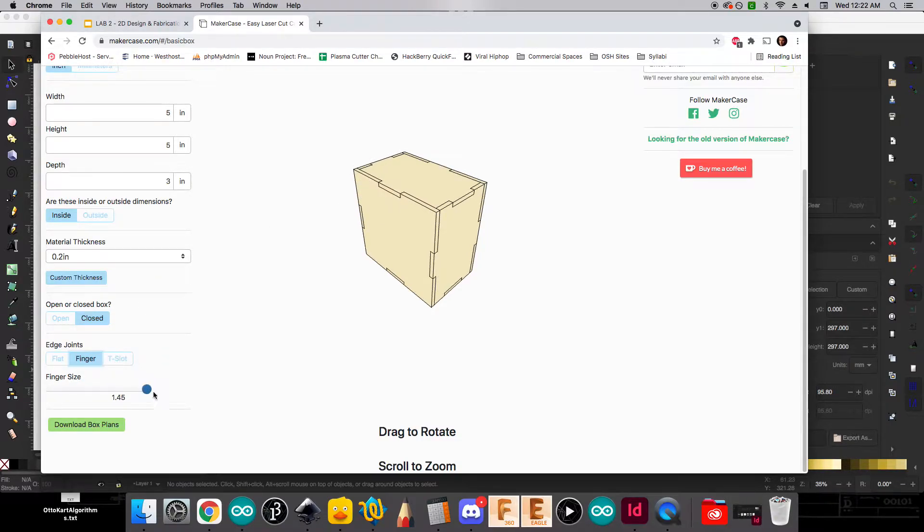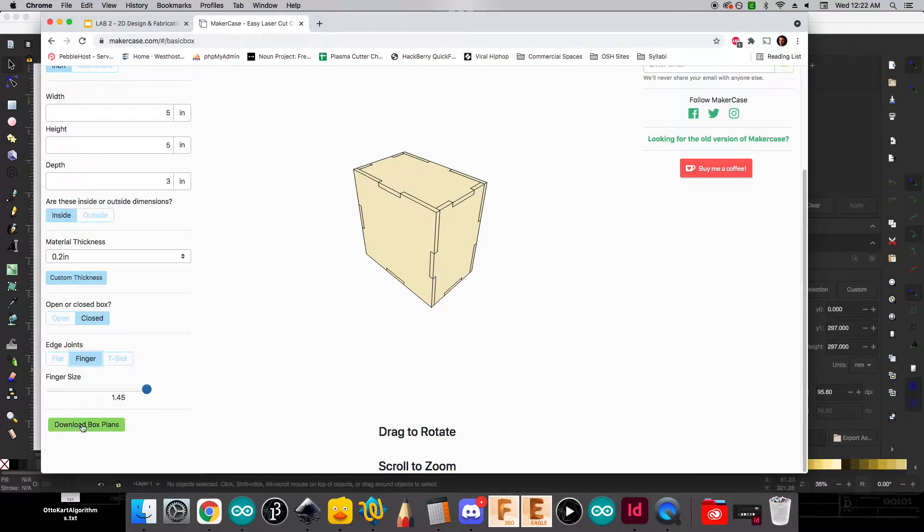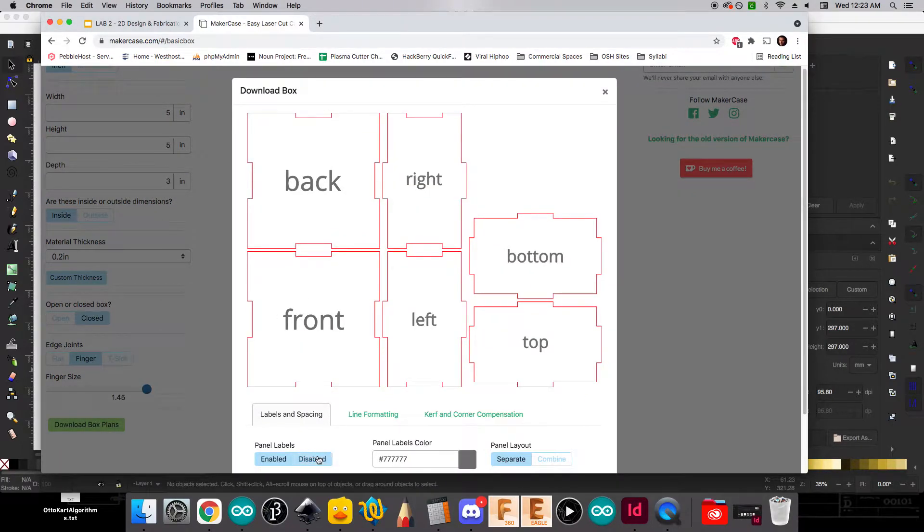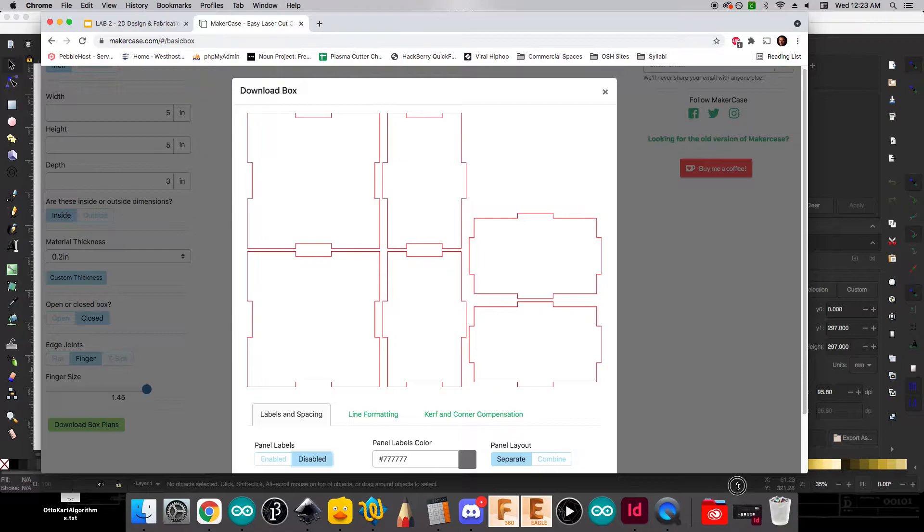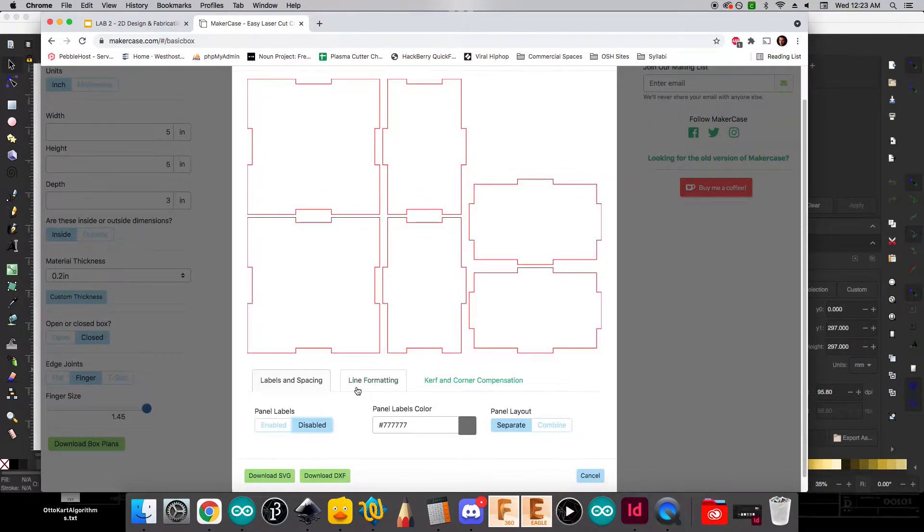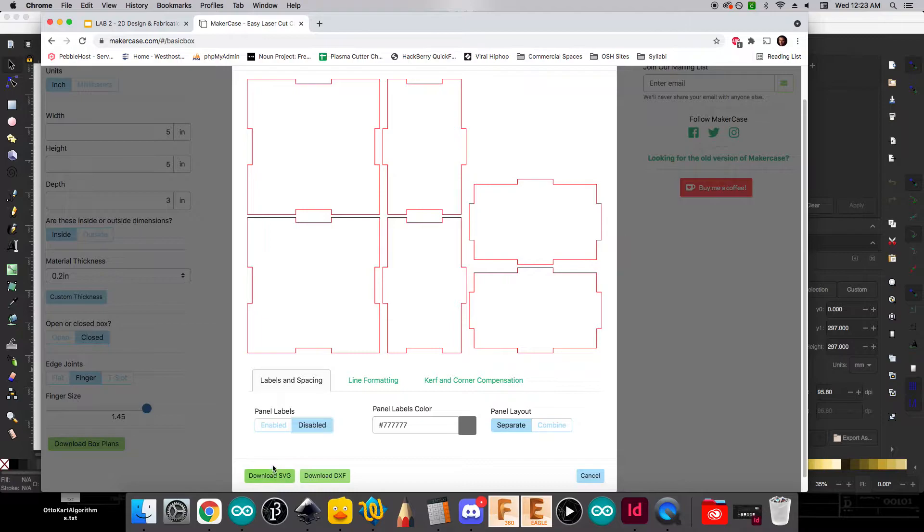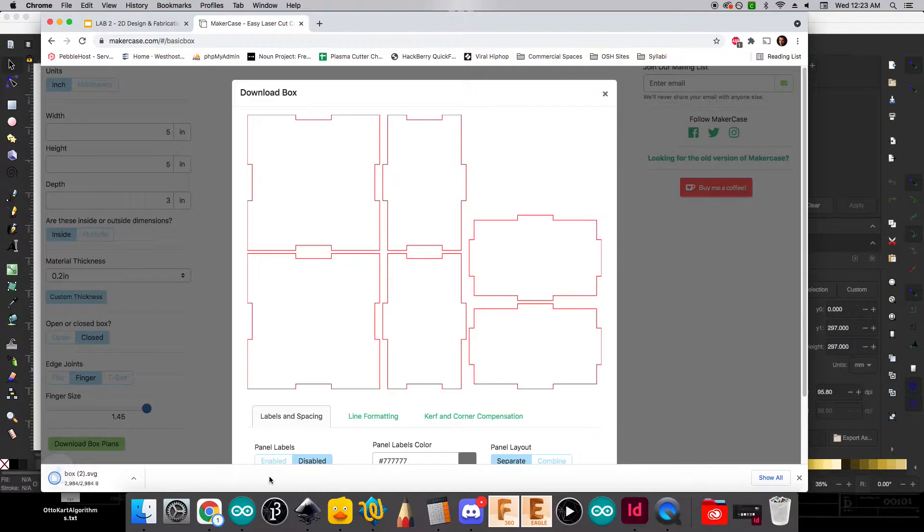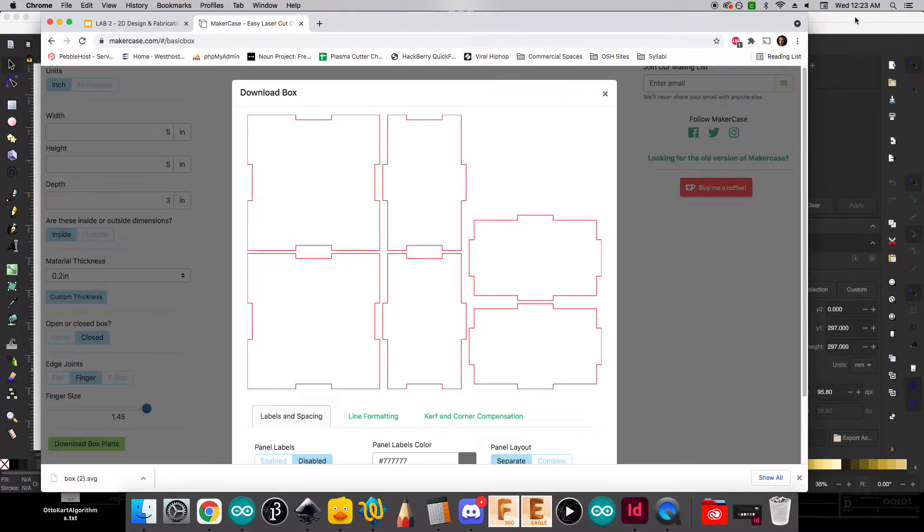So again, make sure you slide that all the way and max out the finger size. The next thing we're going to do is we're going to download the box plans. And in this case, you'll see that it has some labels, but we want to disable those labels. And so we'll click disabled. I'm going to scroll down just a little bit. And we do want to download an SVG of these plans. So we'll go ahead and click download SVG and you can see that it's going to download here.